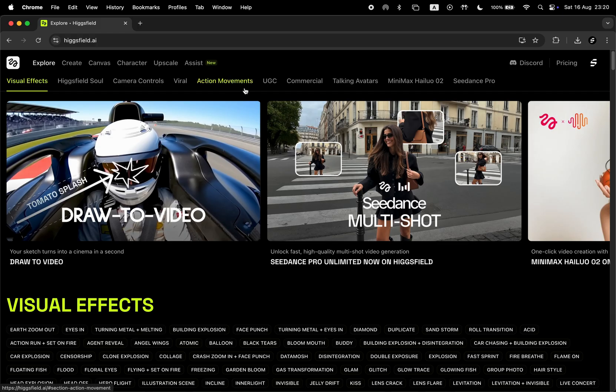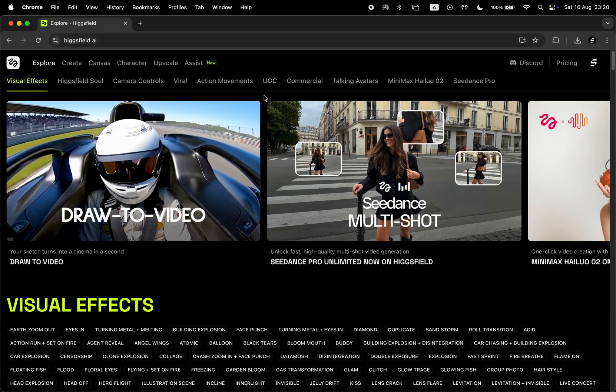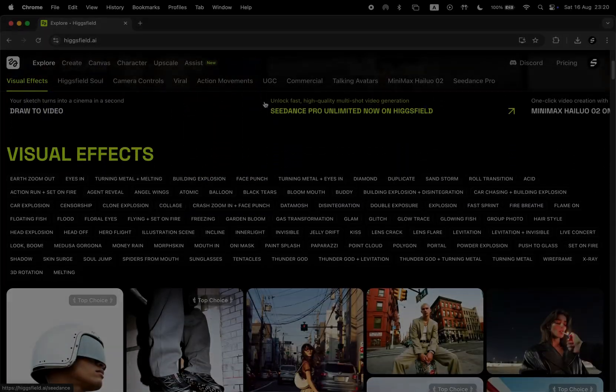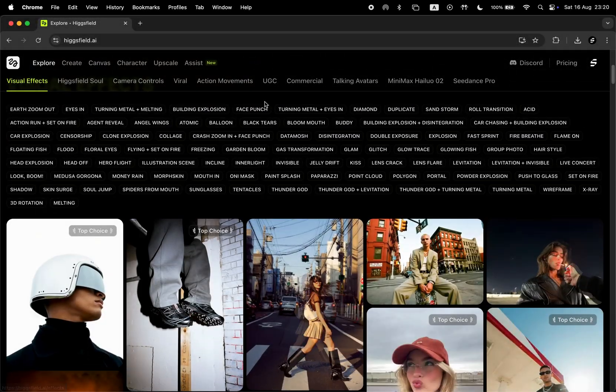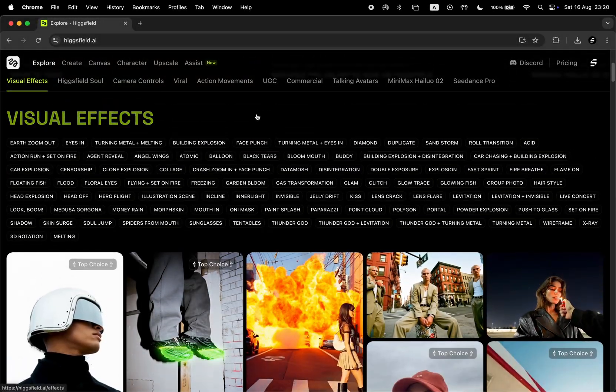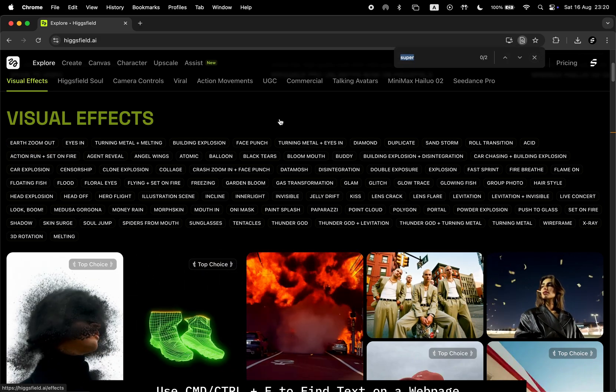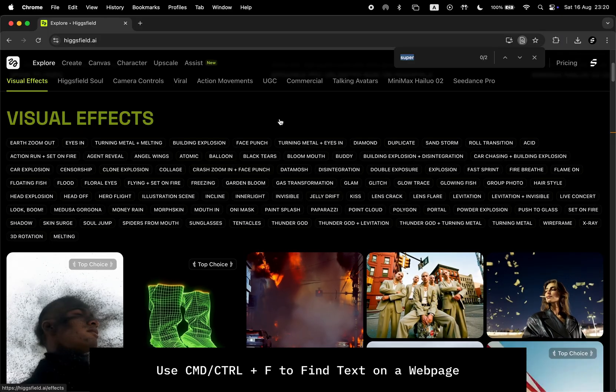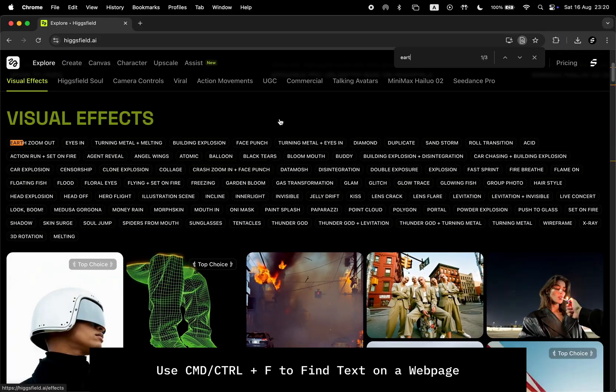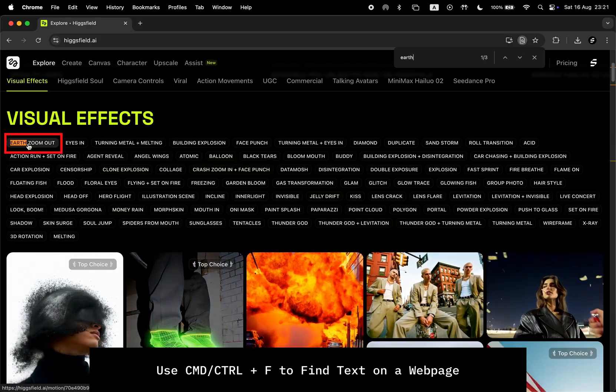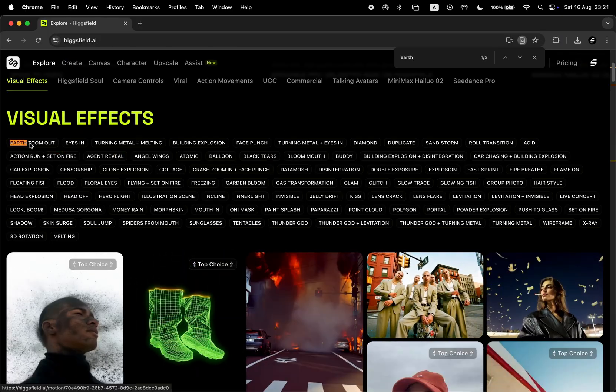Now go to the HiggsField website. There will be an affiliate link for that in the description. And once you're there, search for the Earth Zoom Out visual effect. Currently, that effect is right here at the top of the list on their homepage, but you can always use Command or Control plus F to easily find it. Here it is, so let's click on it.